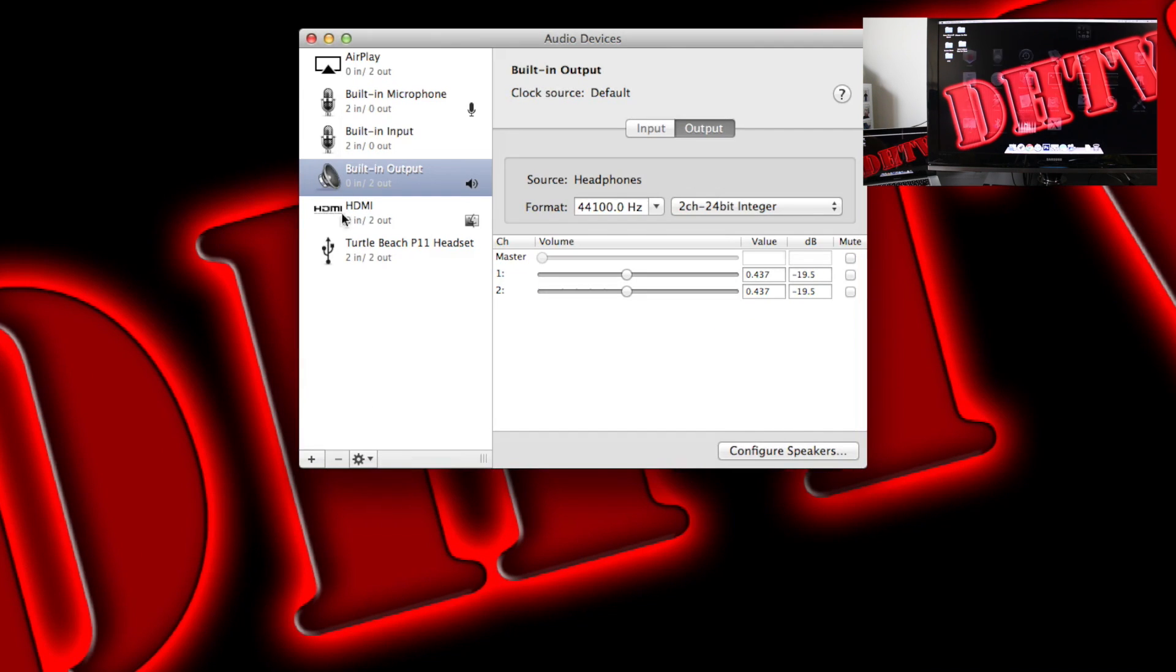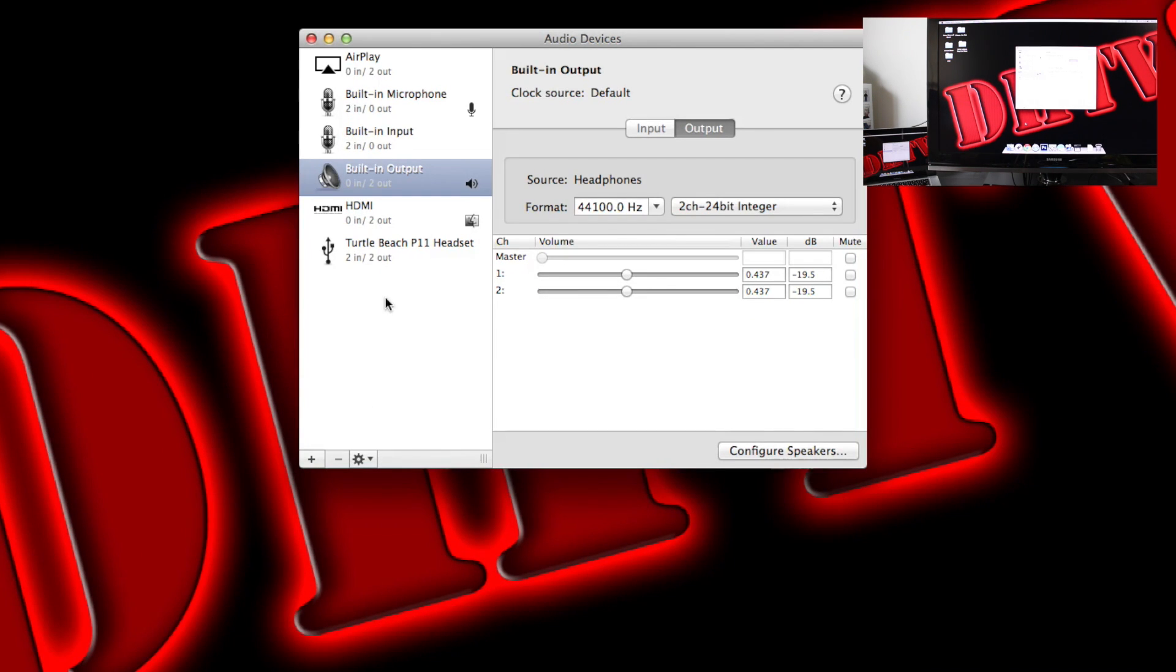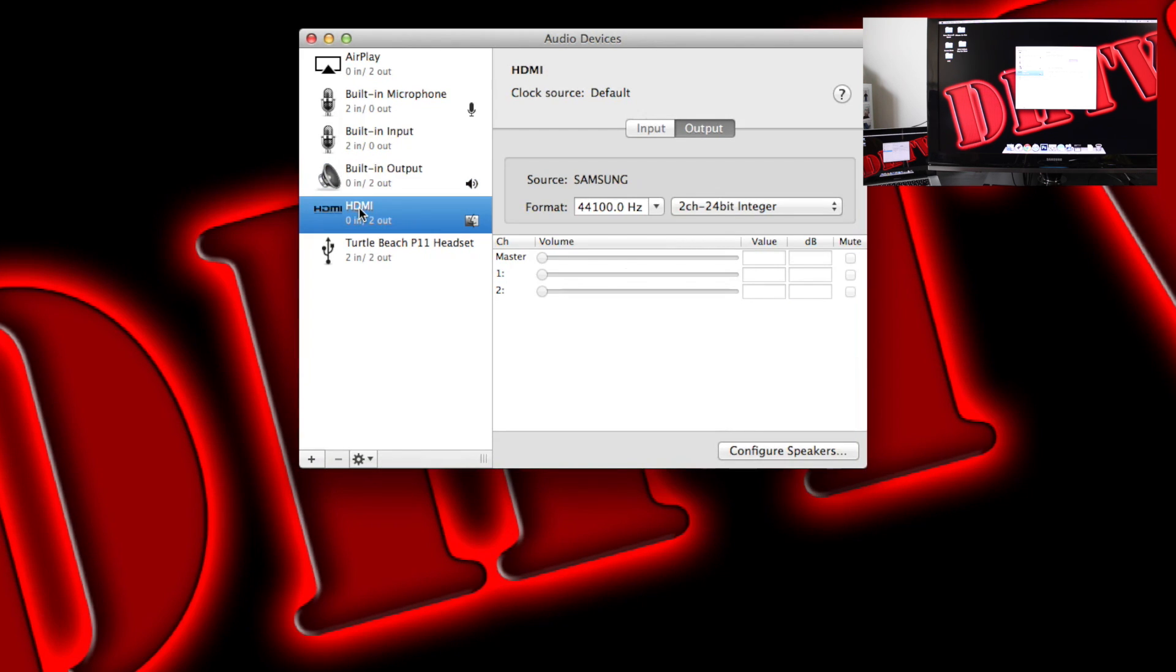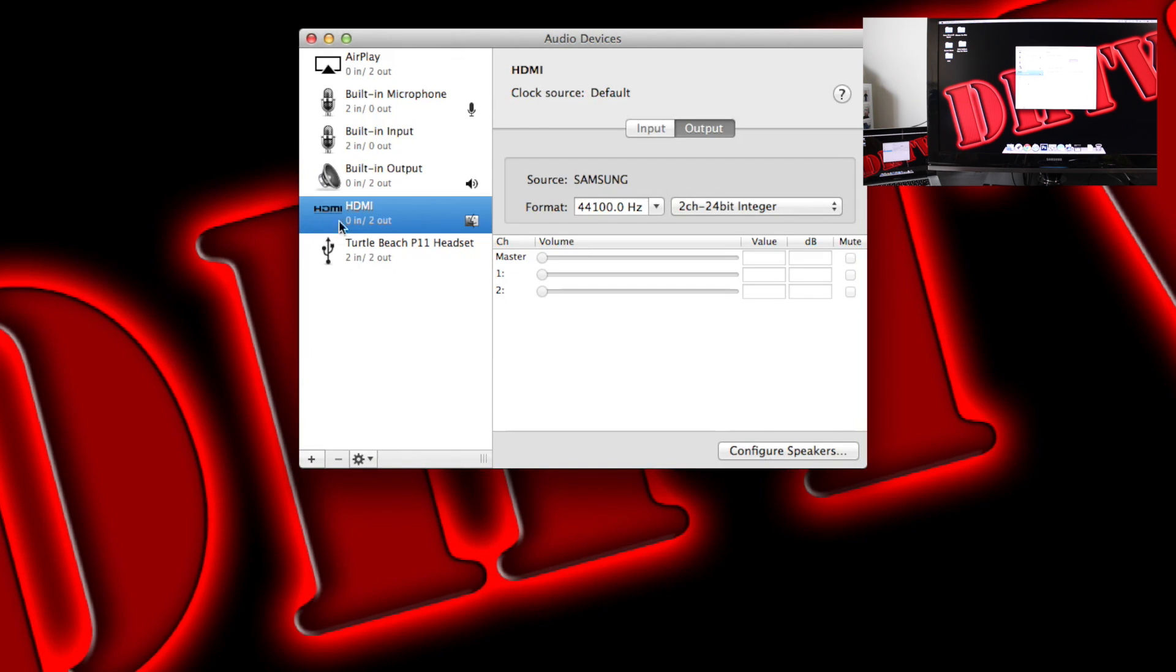And from here, you'll see we have a bunch of different audio settings that we can play around with. And what you want to do is find the HDMI output from your TV. So traditionally, it's the only one unless you have multiple things connected. But here you can see if I select HDMI, it says source Samsung, and that's the TV I'm using. So we'll click on that and highlight it.